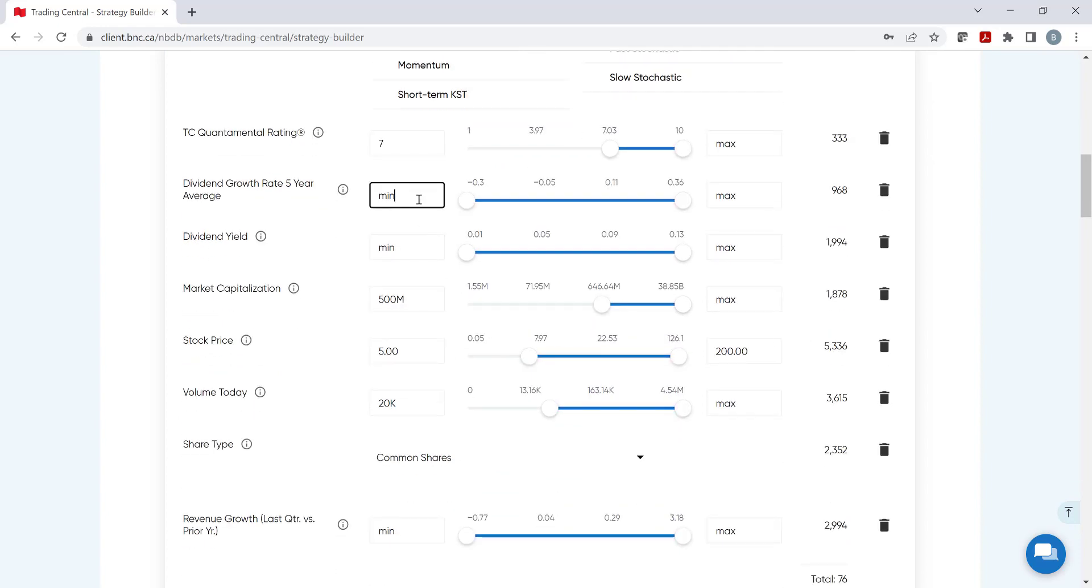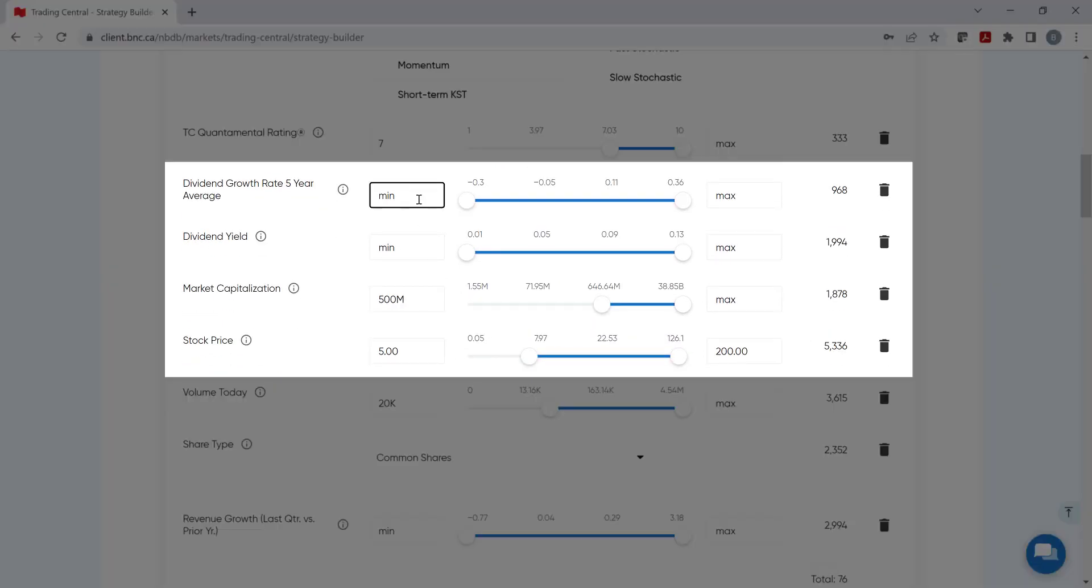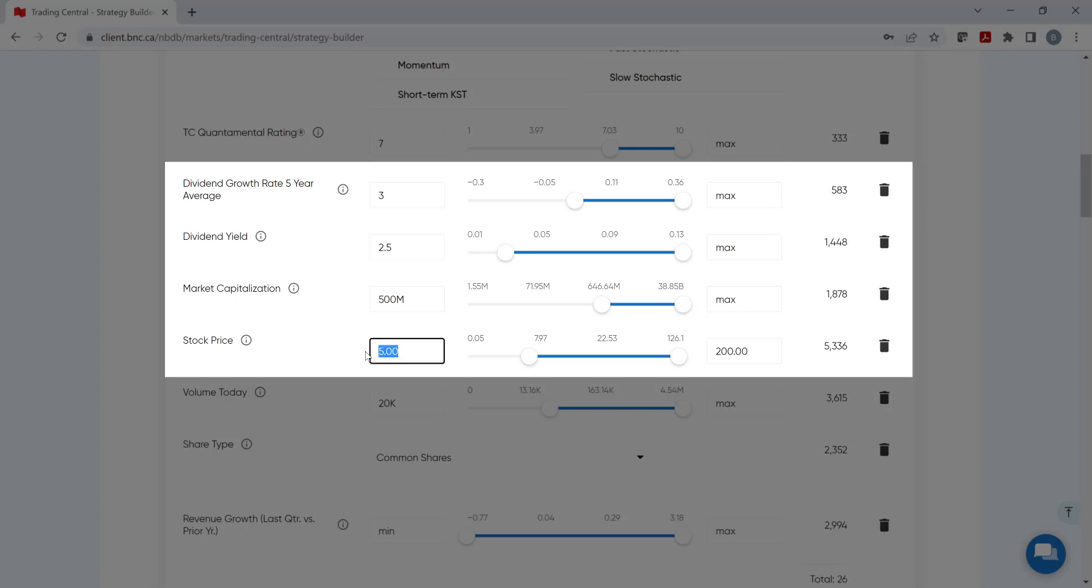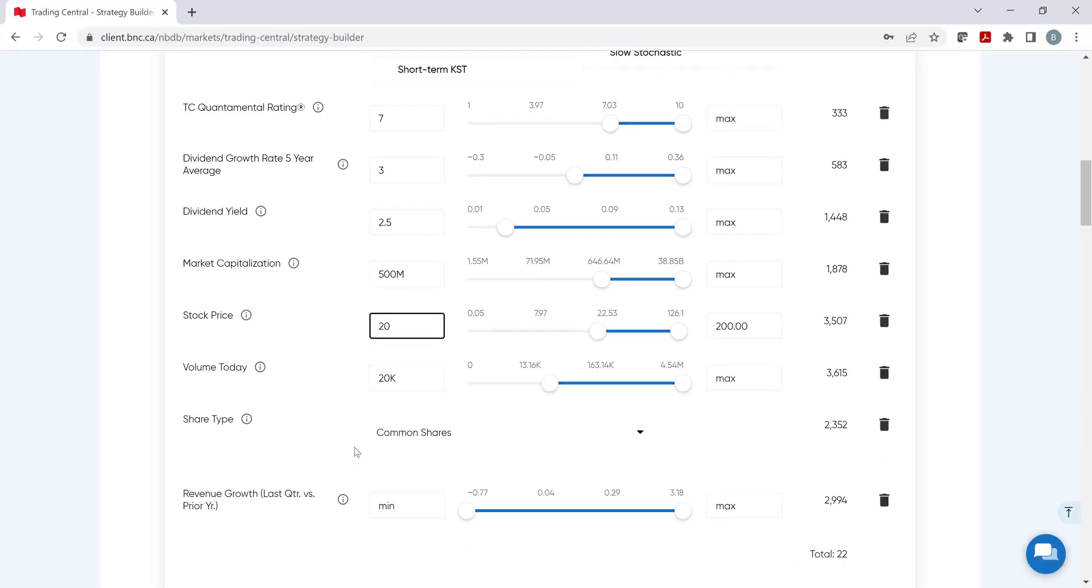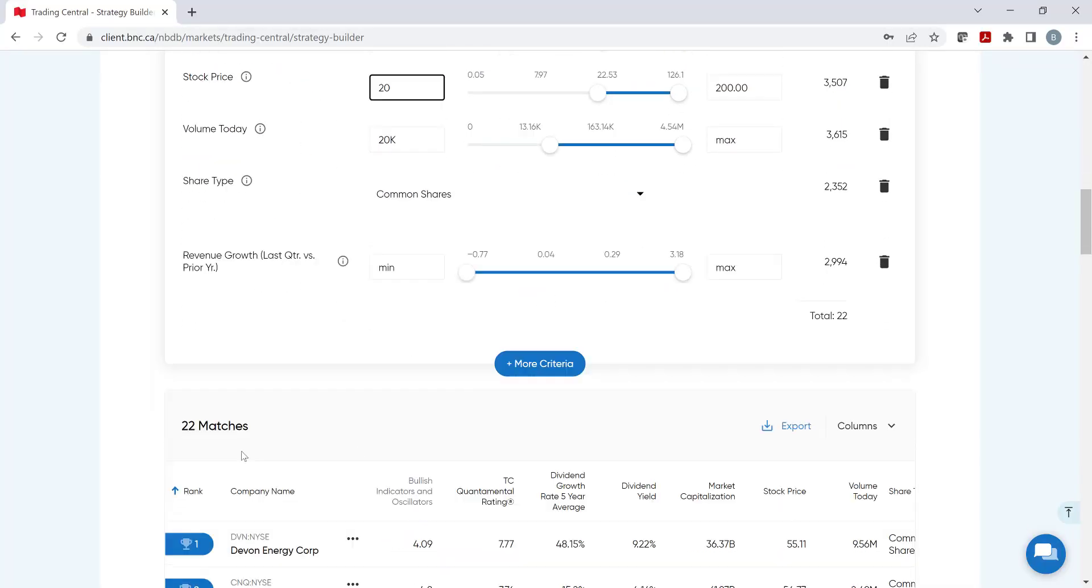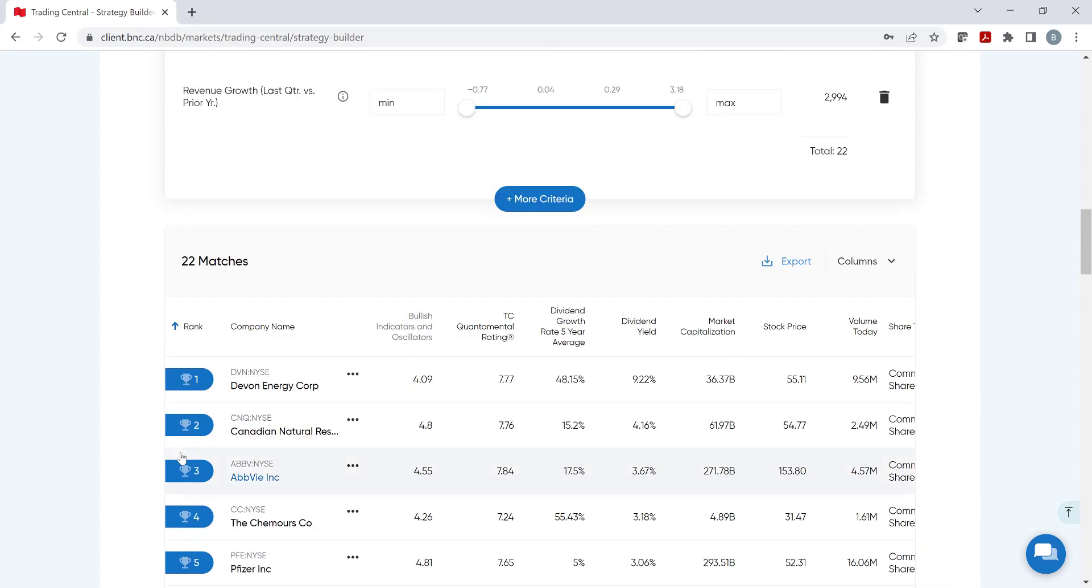Let's go through it quickly. For Dividend Growth Rate, let's specify a minimum growth of at least 3%. And for Dividend Yield, at least 2.5%. And finally, a minimum stock price of $20. Now that the list is complete, let's scroll down a bit and look at the results.